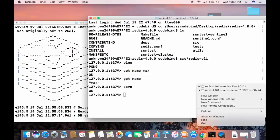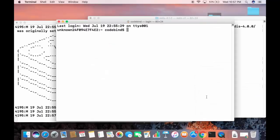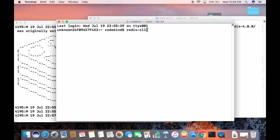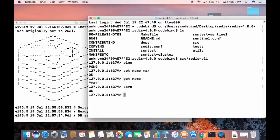However, if you open a new terminal and try to run 'redis-cli' from a different directory, you'll get a 'command not found' error. This is because right now redis-cli can only be run from within the redis-4.0.0 source directory. Let's see how to solve this problem.